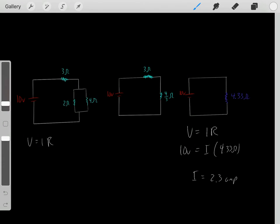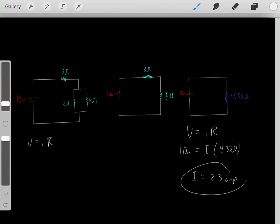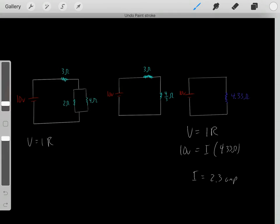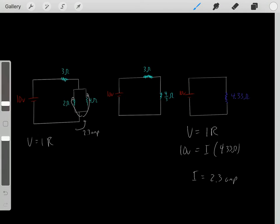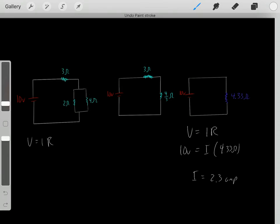So this circuit has a current of 2.3 amps. Now, 2.3 amps flows through the series 3 Ohm resistor, but at the parallel section the current diverges — some goes through one resistor and some goes through the other — and then they converge again to give 2.3 amps through the rest of the circuit. How much current goes through each parallel resistor, and what are the voltage drops? I'll talk about that in my next video — there's a link below.